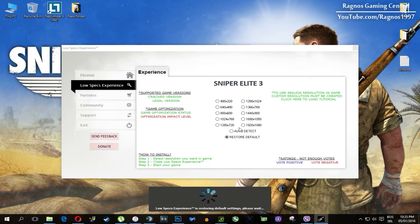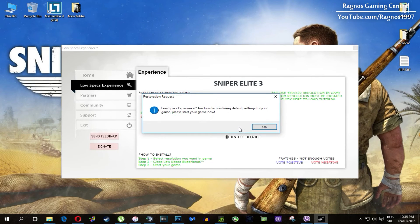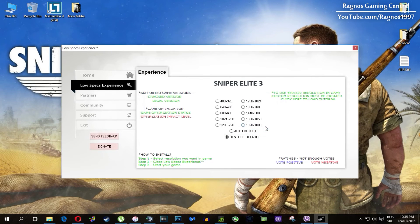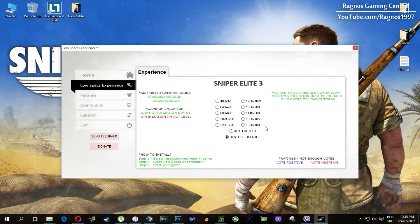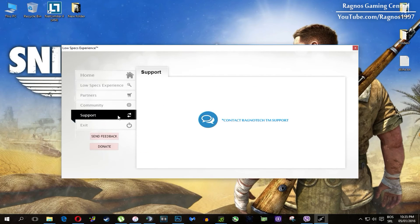One more thing to note — if you have any problems, questions, or anything to ask related to Low Specs Experience, make sure to contact us through the support tab and we'll gladly answer all of your questions, usually under 48 hours.